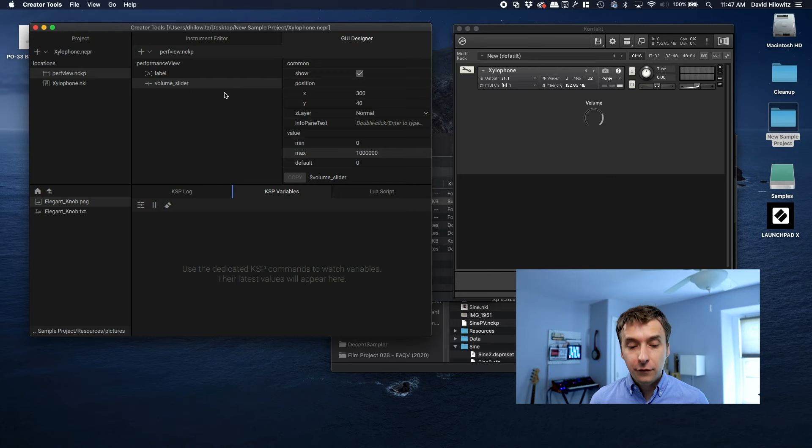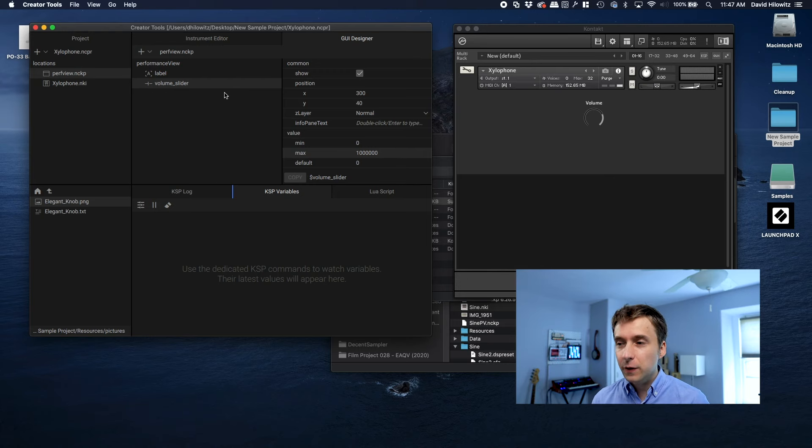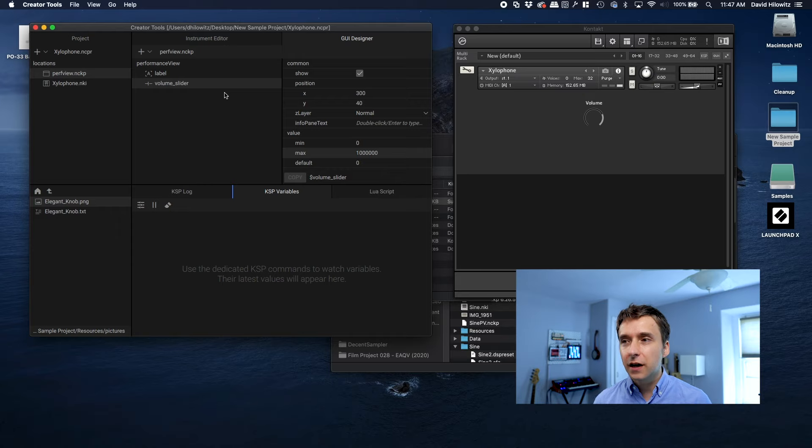Still, I think it's a useful tool and definitely a quicker way of setting up a UI. Okay, hope this was helpful. If you enjoyed this video, it'd be great if you could hit like. And if you haven't done so already, yeah, I recommend subscribing because I do a lot of these kinds of Kontakt tutorials. Okay, take care. Go make some instruments.